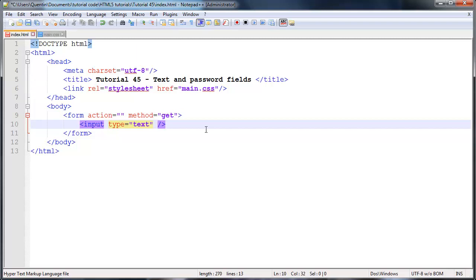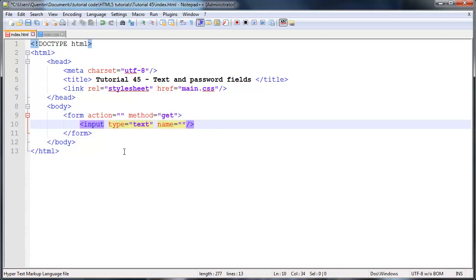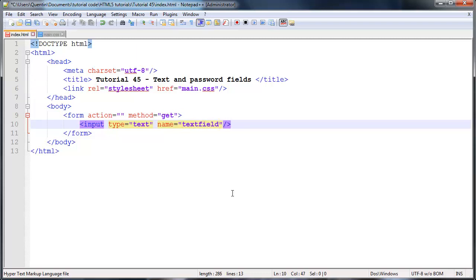The first one is a name, and this is actually required because whenever you want to send the data from this input element through to the server, the server needs some way of identifying what information came from this element. The way it will do that is by looking at the name. So if you want to give this a name, you could go ahead and give it a name of anything you want. I'm just going to say text field, and more than likely you would want to give this a name that actually means something.